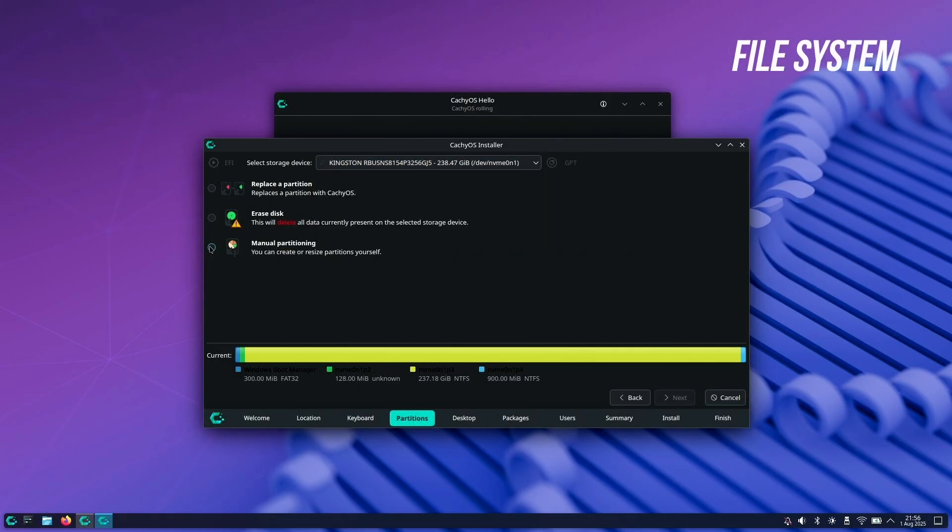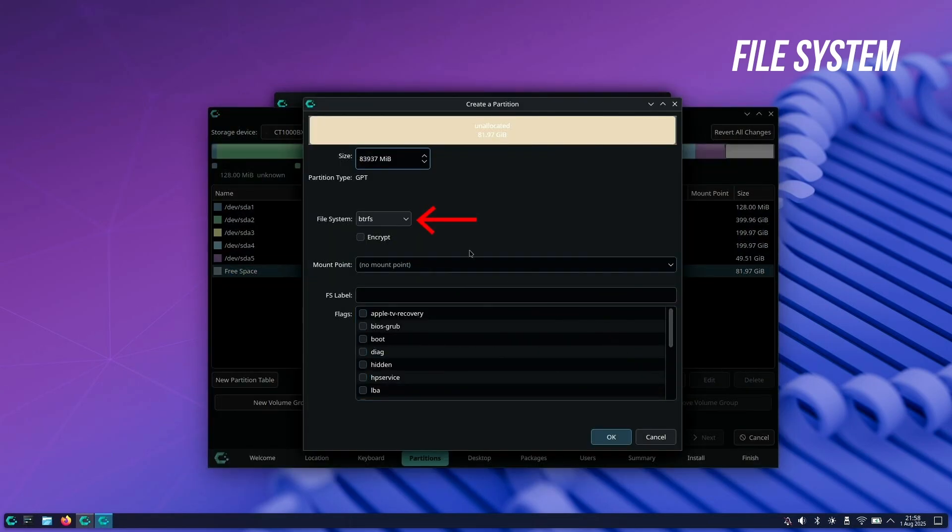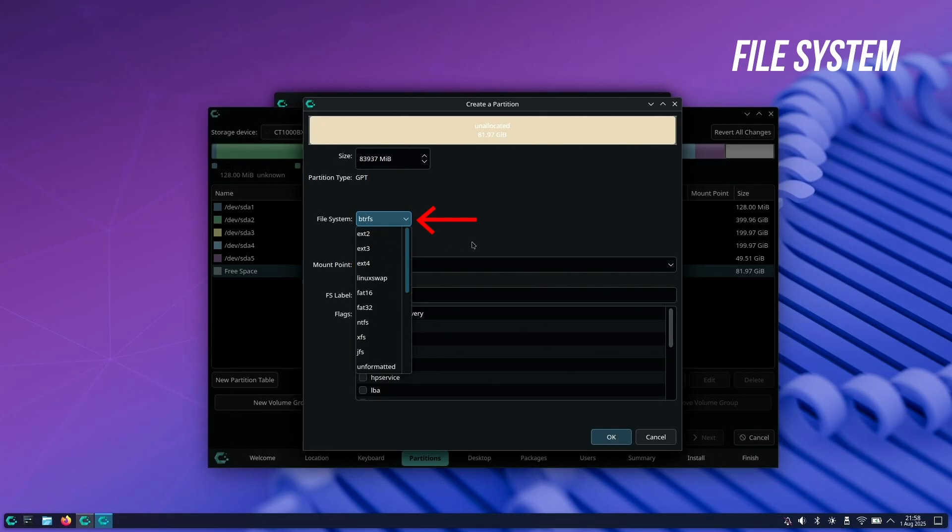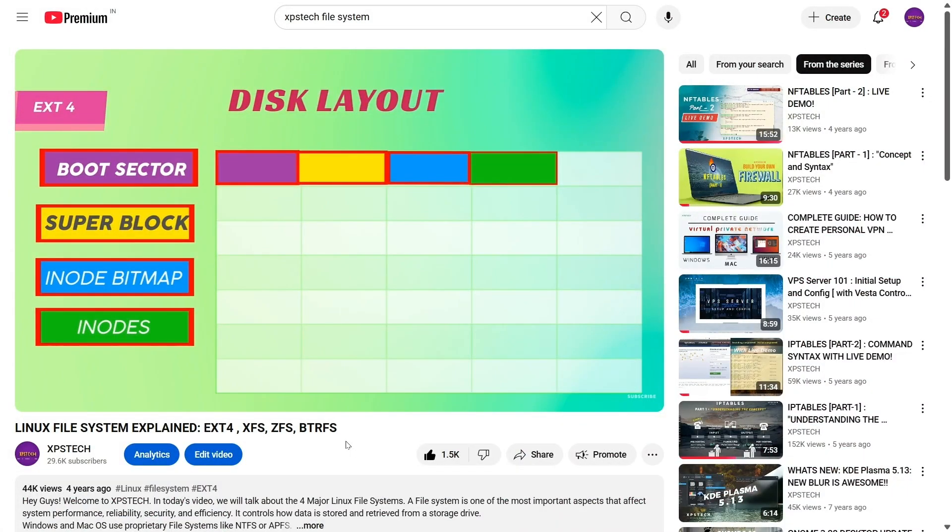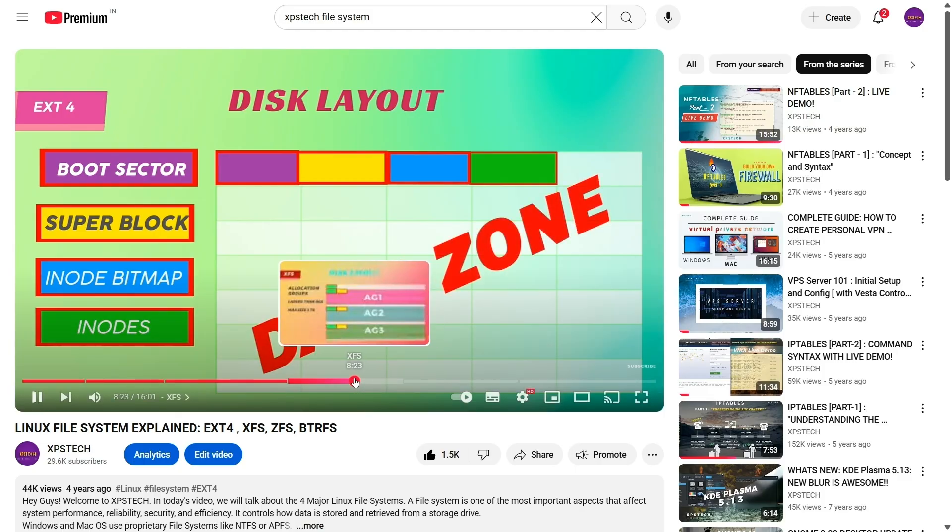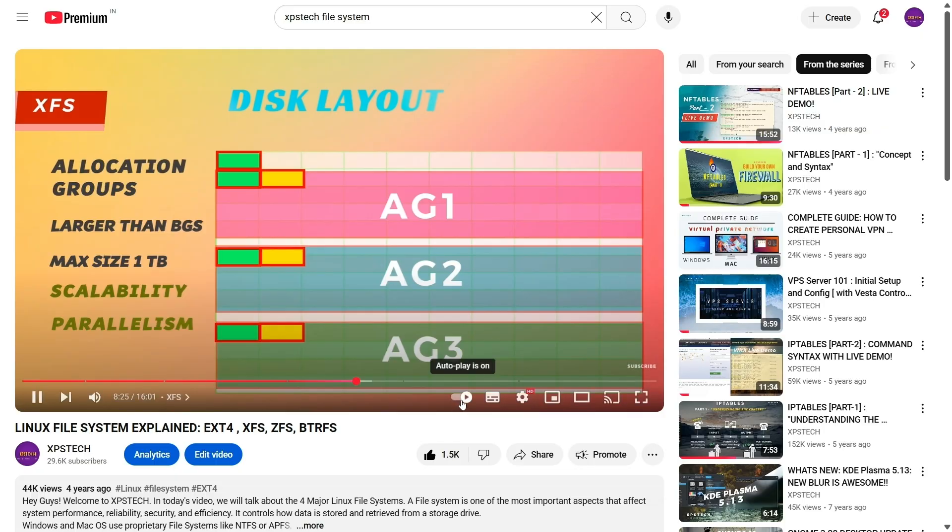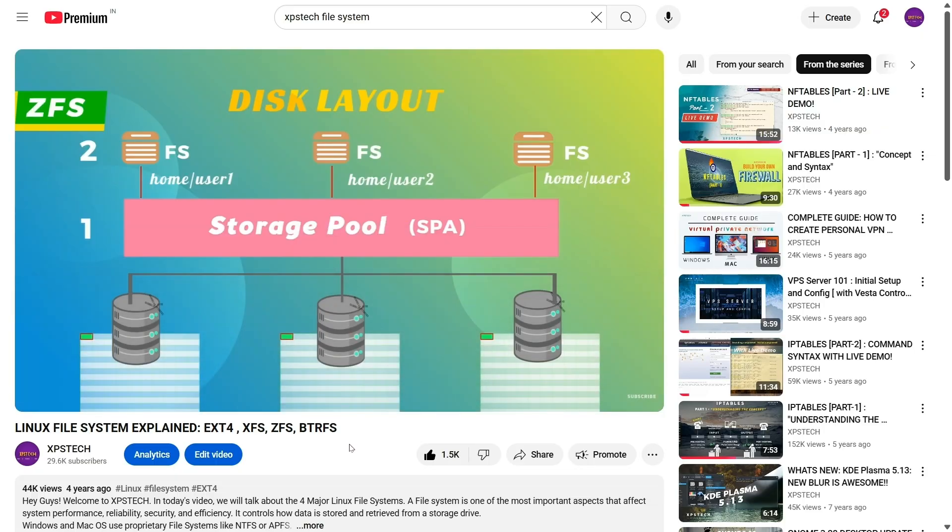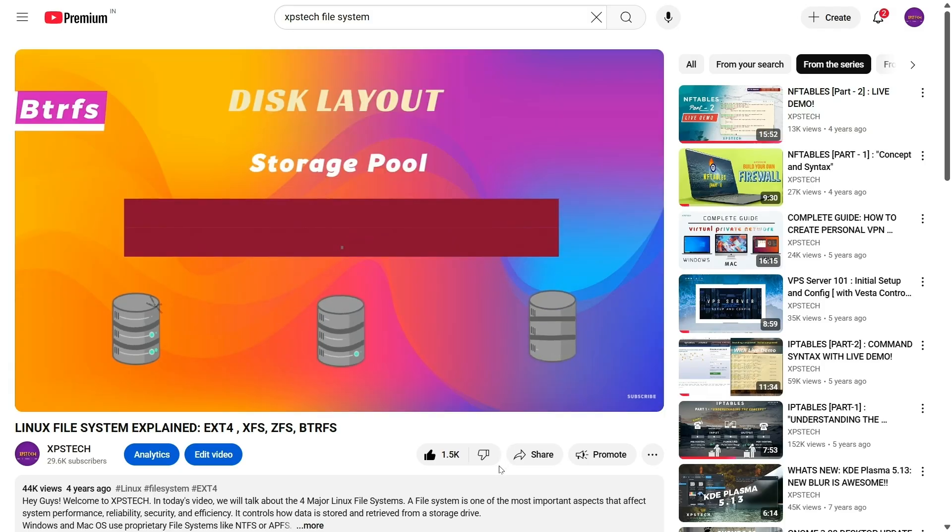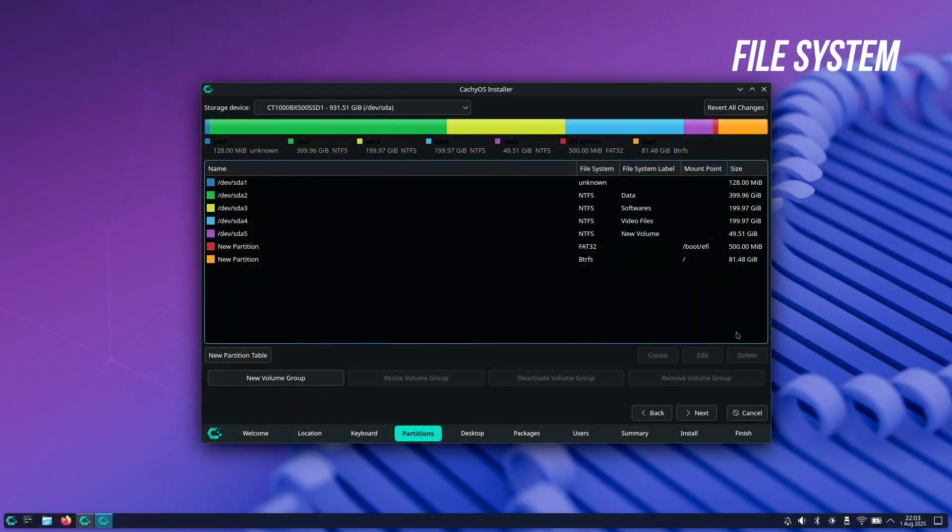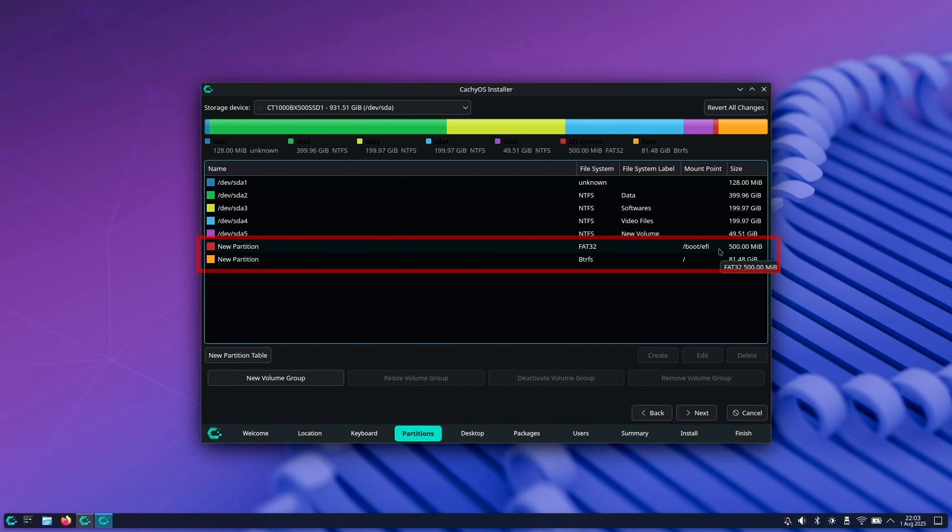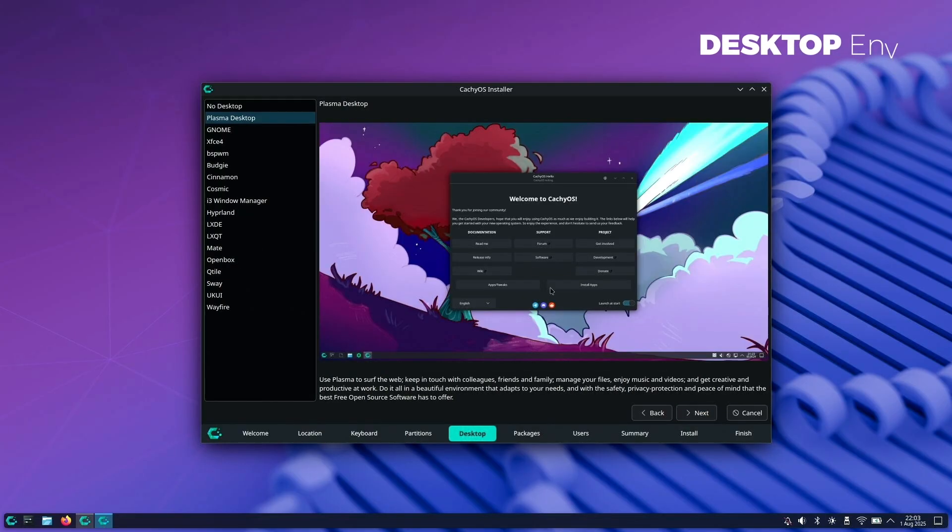Next is the file system choice during disk selection. I'm selecting manual partition as I want a dual boot setup with Windows. BTRFS is the default file system for the root partition, but you also have options for pretty much all types of file systems. If you're not sure which to choose, I have a complete video on Linux file systems—link in the top right corner. I'm going with the default BTRFS for root partition and have created a FAT32 partition of 500MB as the boot partition.